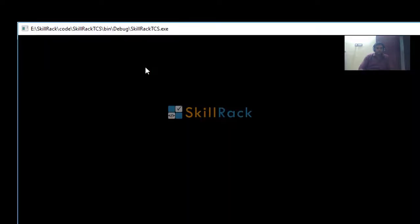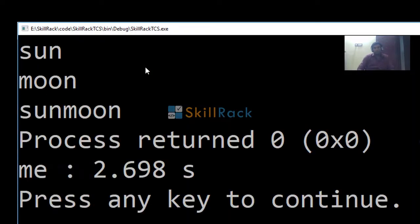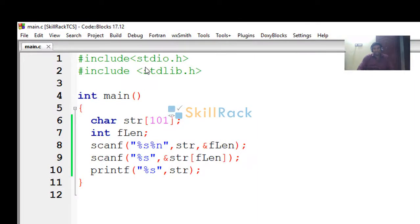So now when we run, sun, moon. So the output is sun moon. Thanks for watching guys.